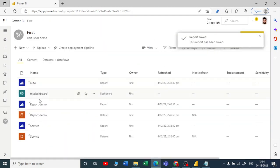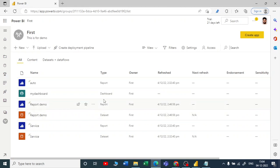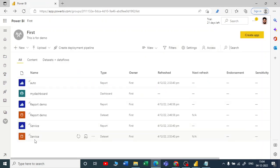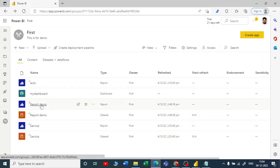Let me save this report. Now you can see the dashboard symbol has appeared in the workspace. Until now we only had reports and datasets — now we have a dashboard too. When you open the dashboard, you can see the two visuals coming from the service report.